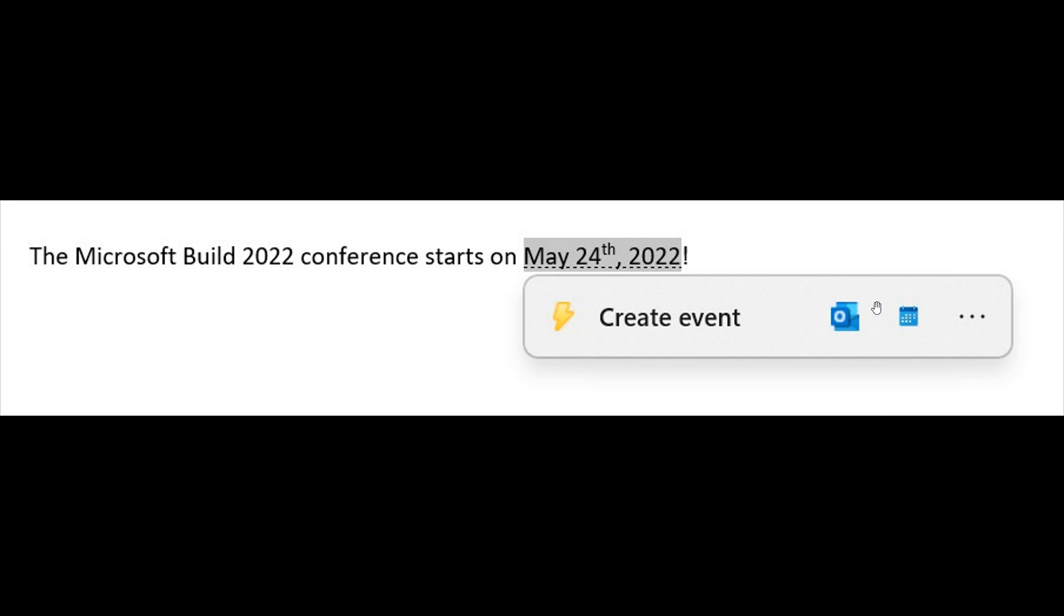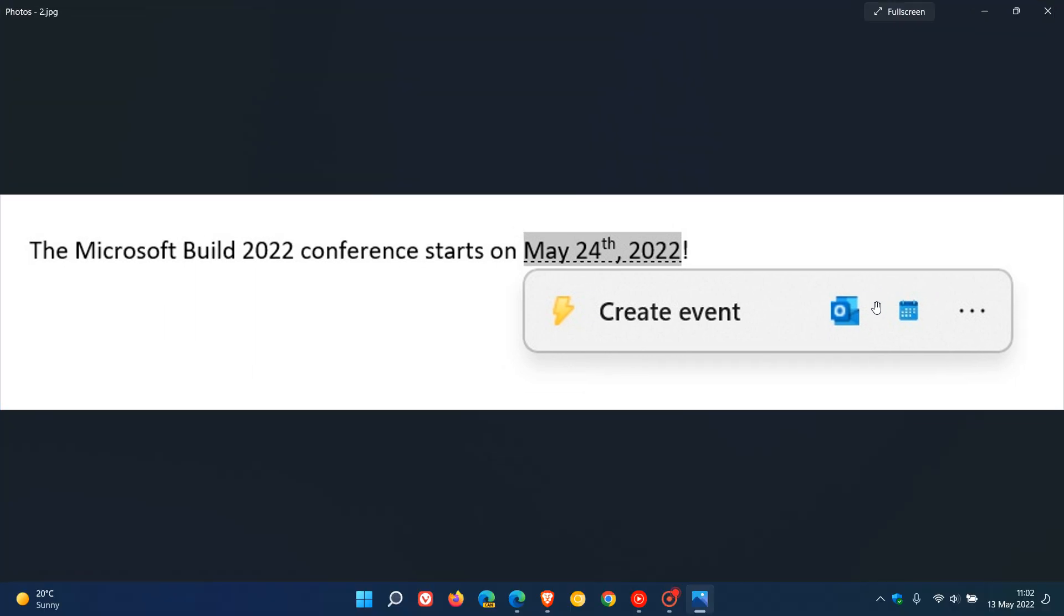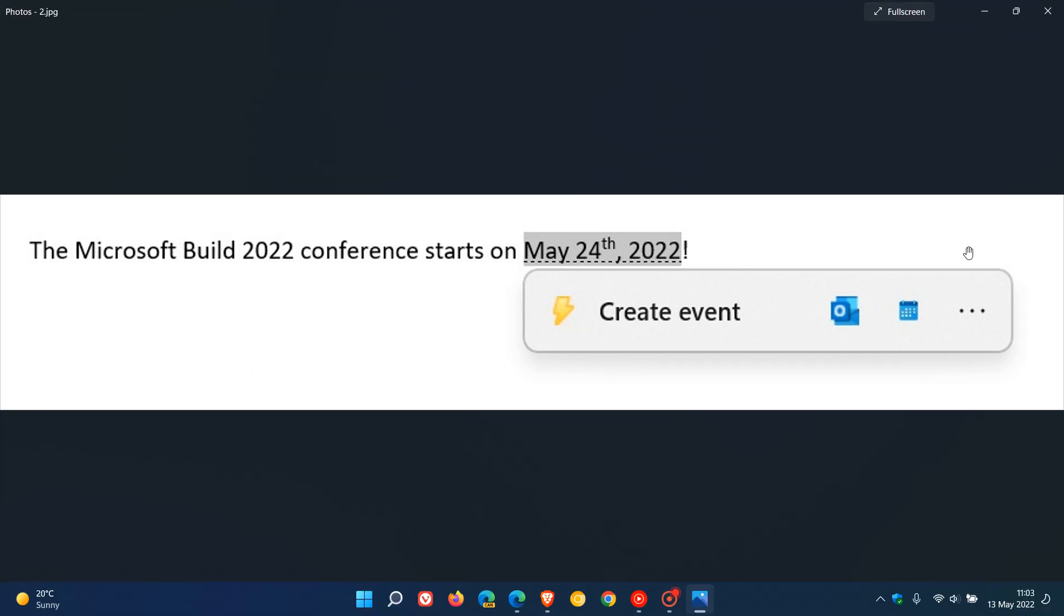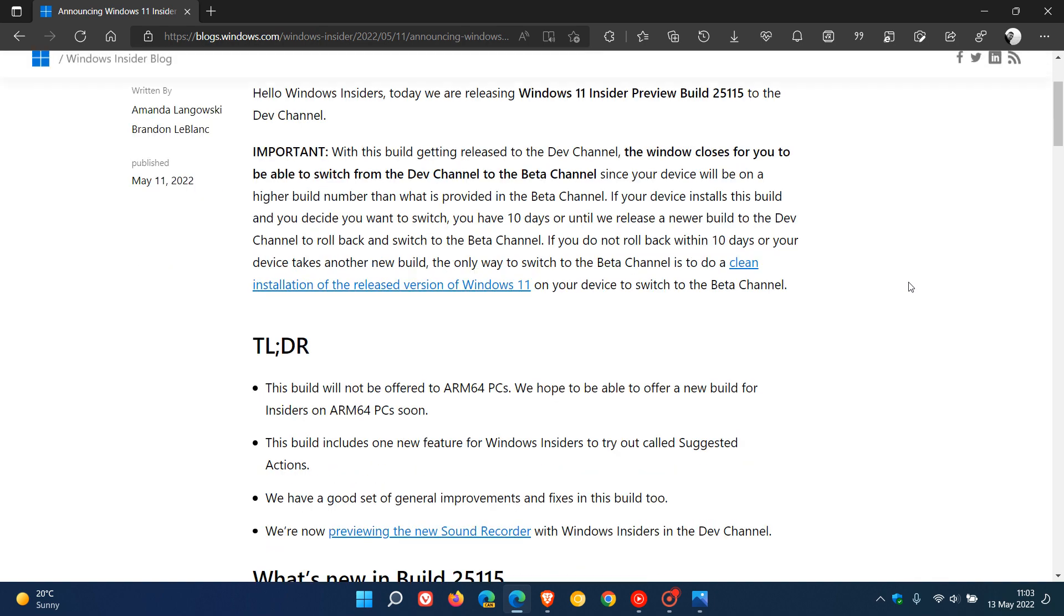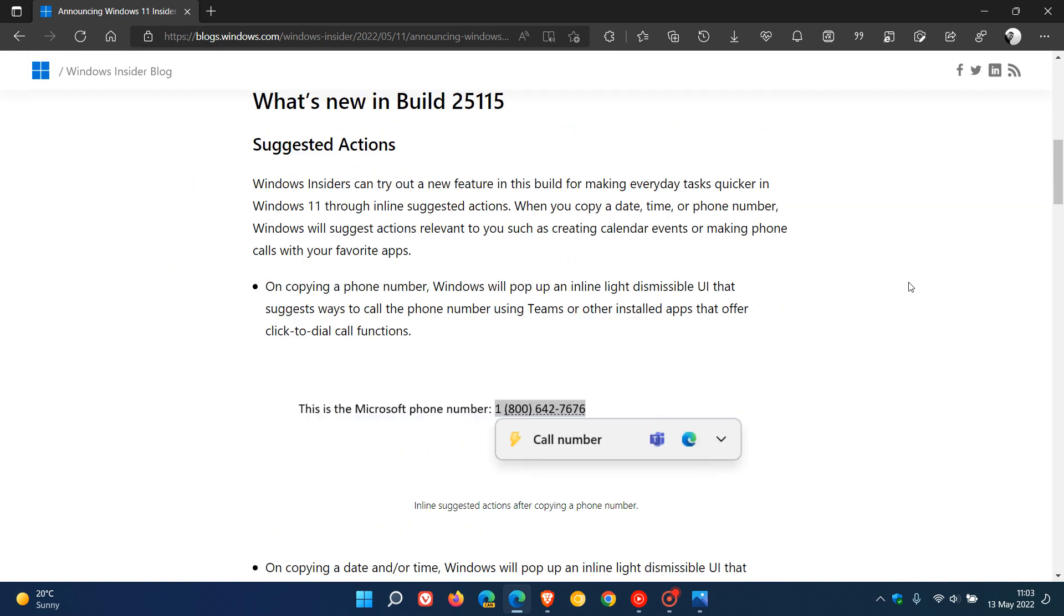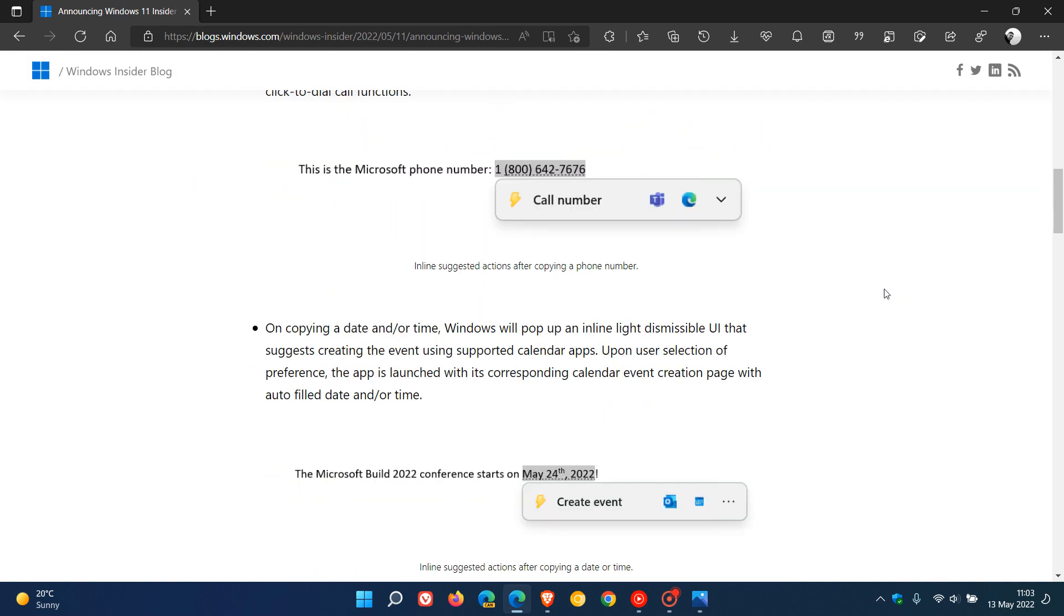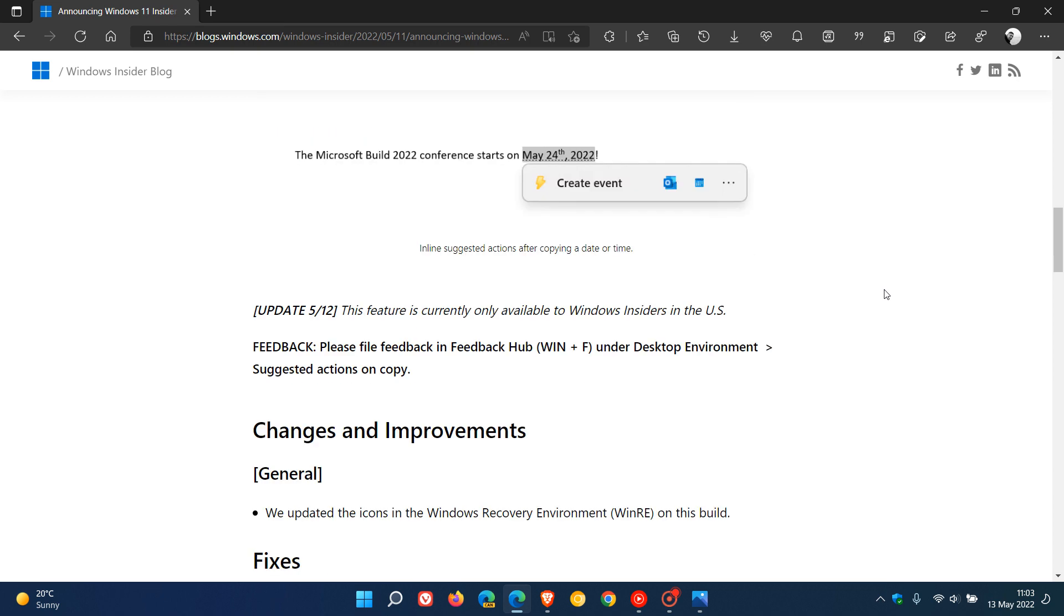So that's the new feature, Suggested Actions, that is rolled out now in build 25115. If we head to the actual release notes for this build, there are changes and improvements, and I'll leave a link to these release notes for build 25115 down below as well. As mentioned, Suggested Actions, we've just gone through that.